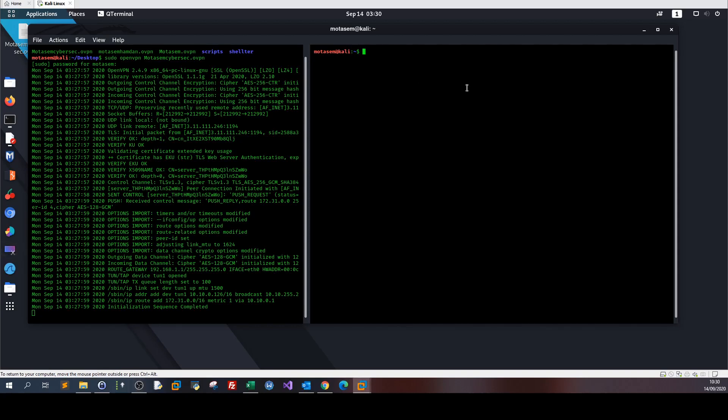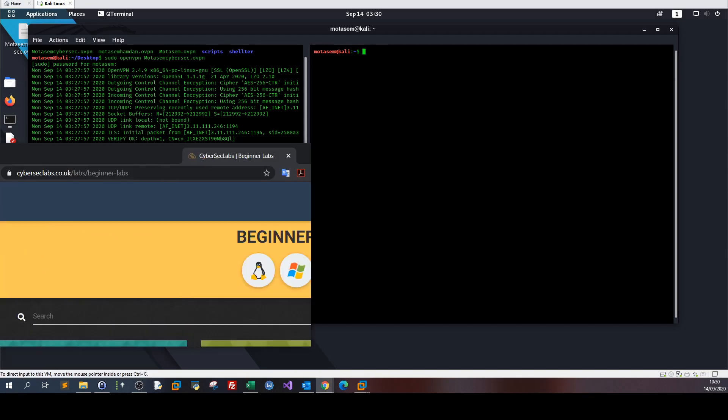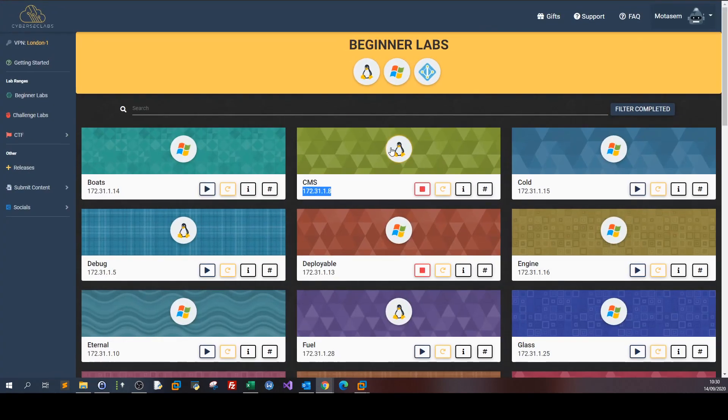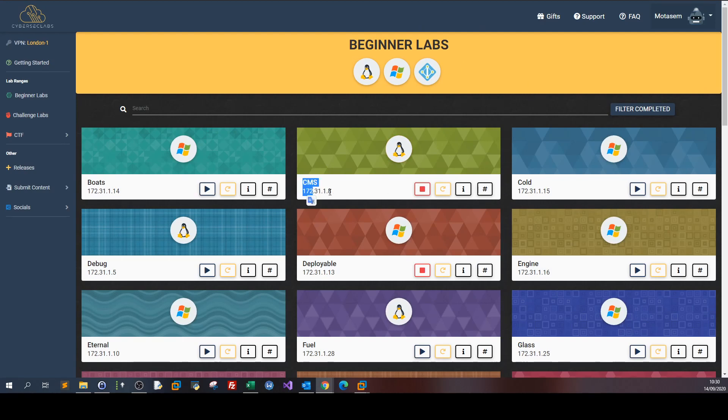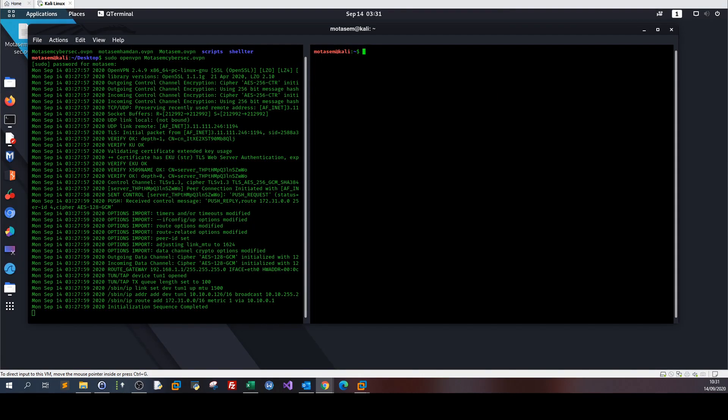Welcome back to a new video. In this video we're going to be solving another machine from Cyber Sec Labs. The machine goes by CMS, and the IP address is 172.31.1.8. The first thing we do is start nmap scanning, so let's go to my terminal.